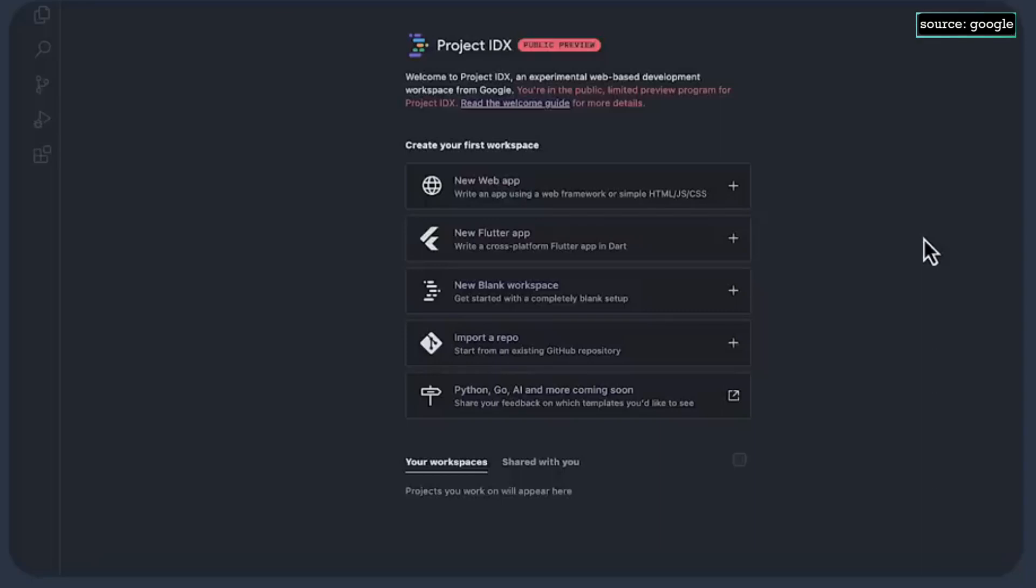This is the home page for Project IDX. You might be thinking that this looks familiar, and that's because Project IDX is based on Code OSS.